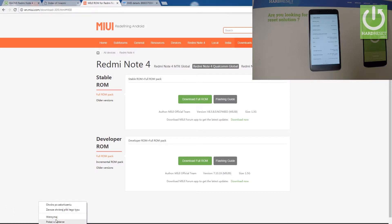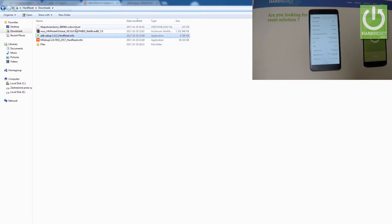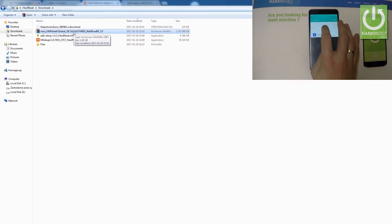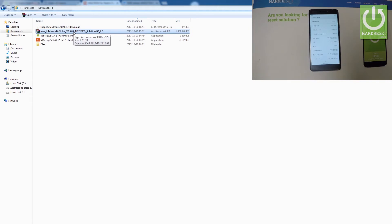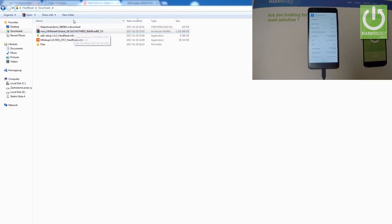I've already got it downloaded. Now all you have to do is find your firmware — this is my firmware file. Then you need to turn on Wi-Fi on your device, and use a micro USB cable to connect your device to your PC. My device is now connected.